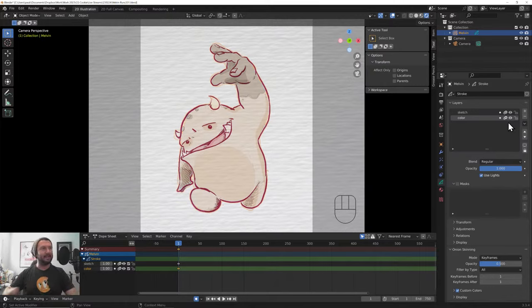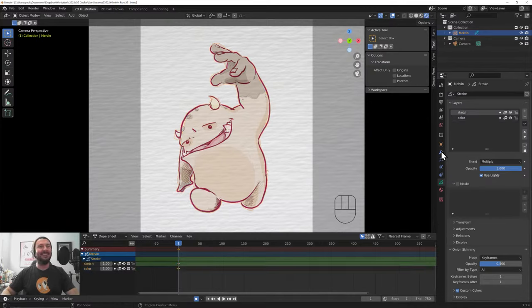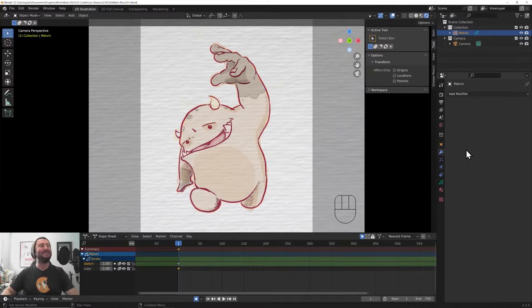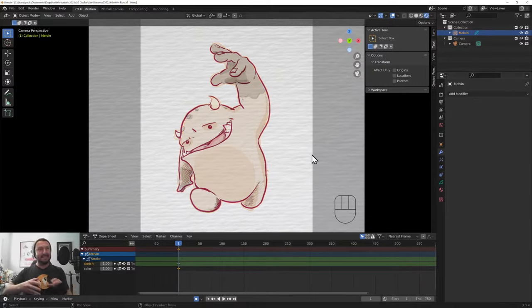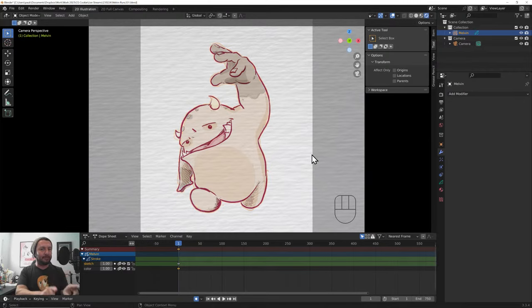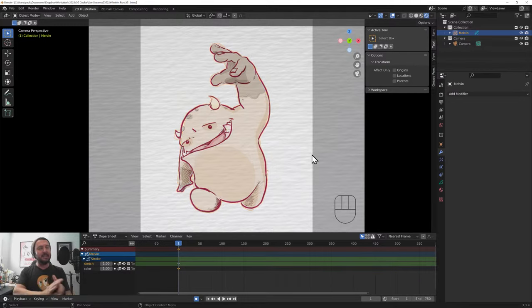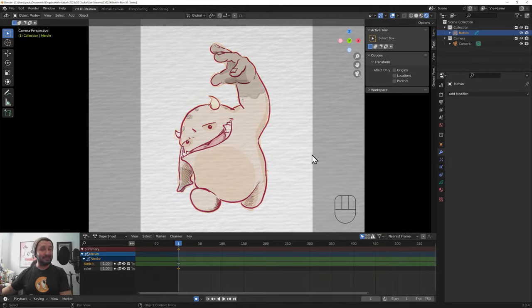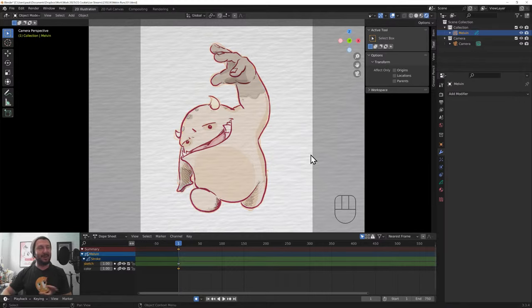I've prepared this little Melvin picture and I've got a sketch layer and a colors layer. I've got two layers on here and I might maybe add a few other layers as we go just to illustrate the point. Coffee should kick in any minute now. But what I want to do is create this effect that it's being drawn on by hand.